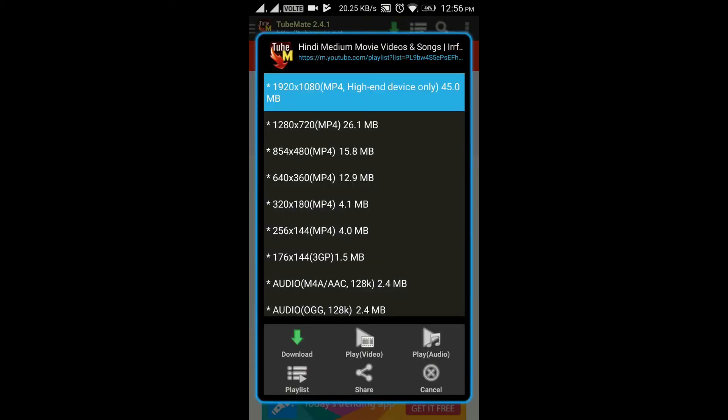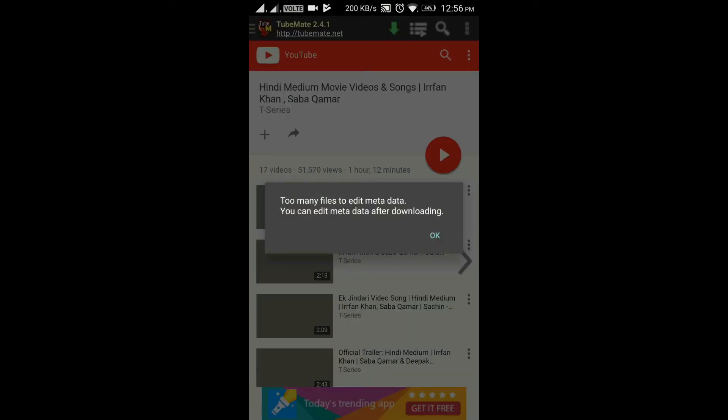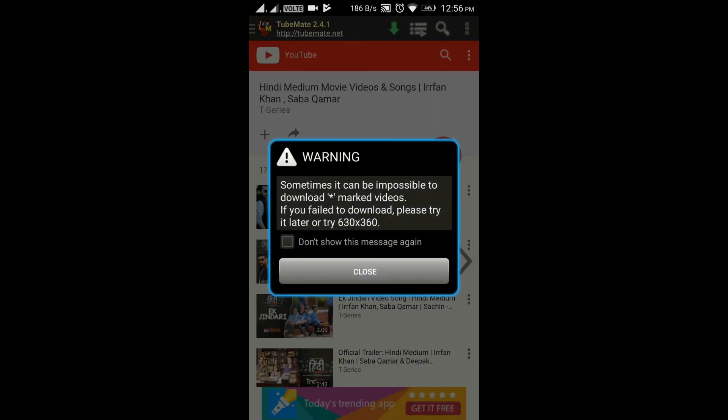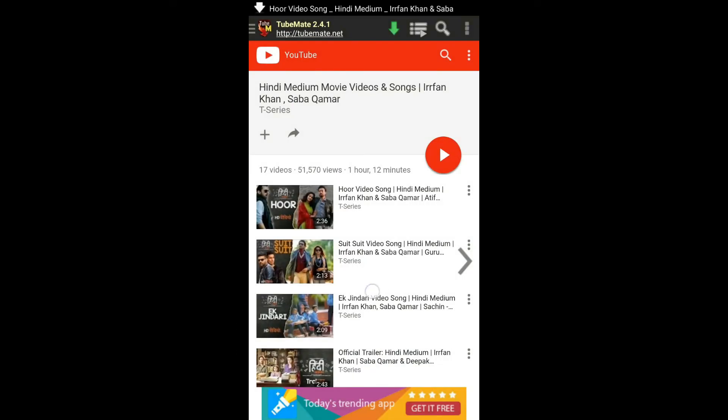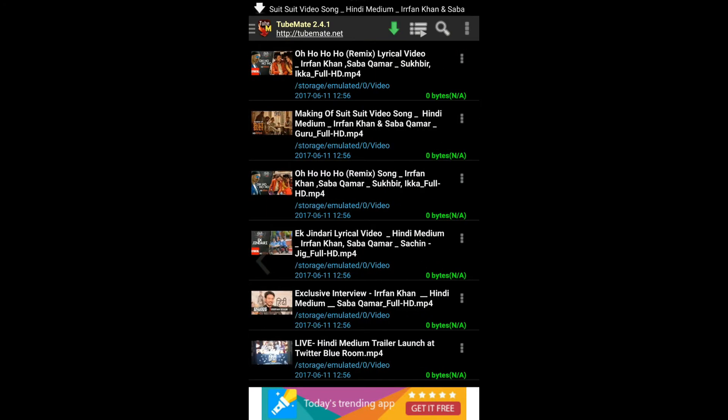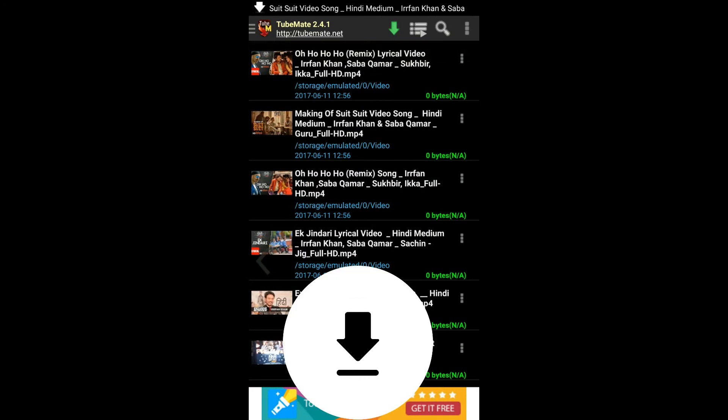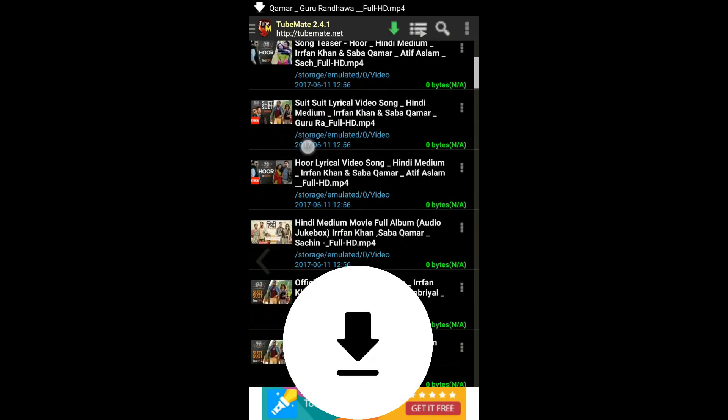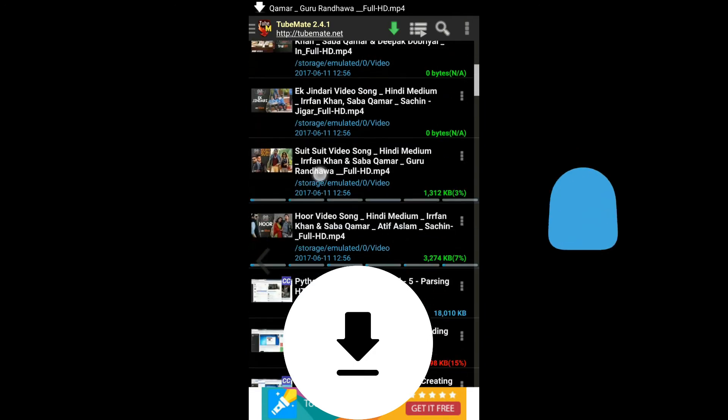Then finally choose the quality of videos and ignore these small things. Thereafter, TubeMate starts to download all the videos in the playlist in the same chosen quality, and that with one click.